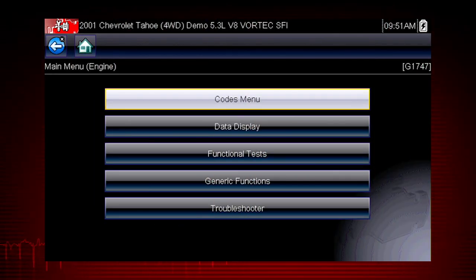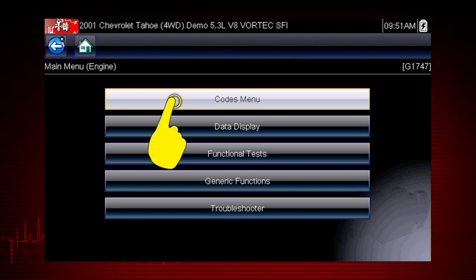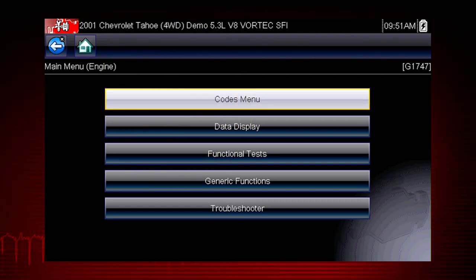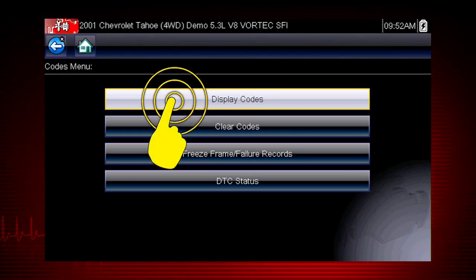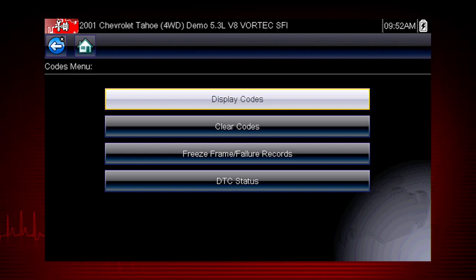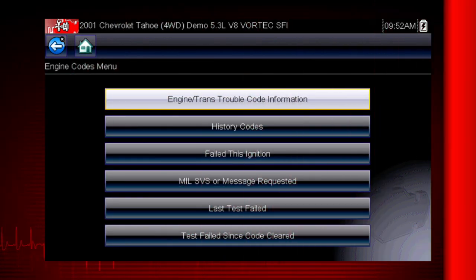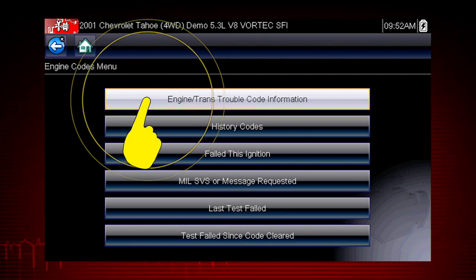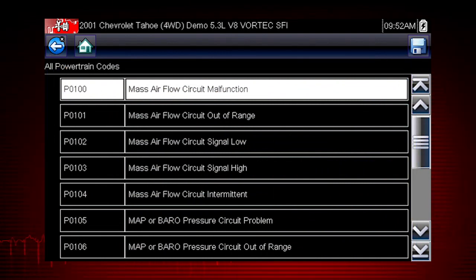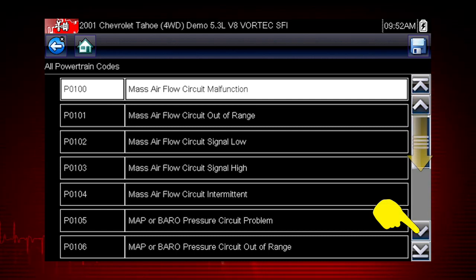When the check engine light is illuminated, the first thing we should do is check for codes. This will be the starting point on our diagnostic road map. Select the codes menu to access diagnostic trouble codes from the vehicle control module. Our first step is to display codes, which opens a list of diagnostic trouble codes, or DTCs, stored in the ECM. Select engine trans trouble code information, and a list of diagnostic trouble codes appears along with the code description. Don't forget to scroll to see more codes.